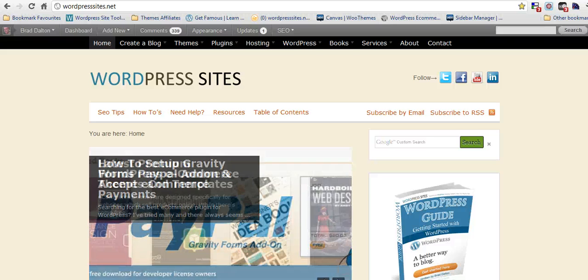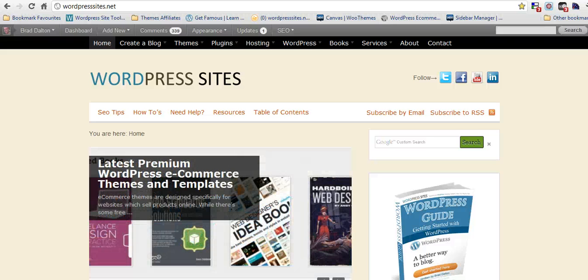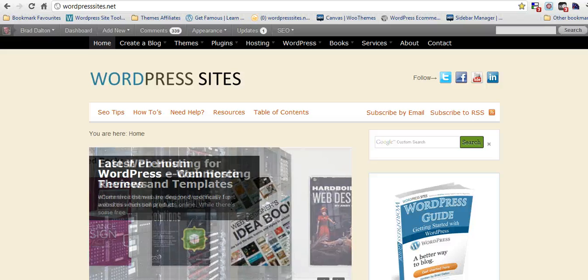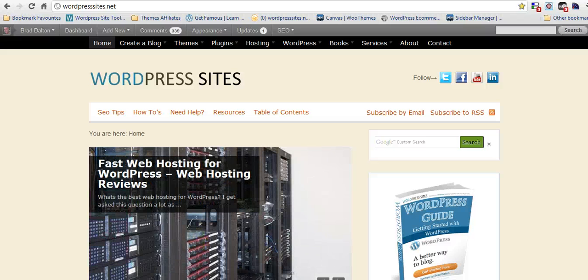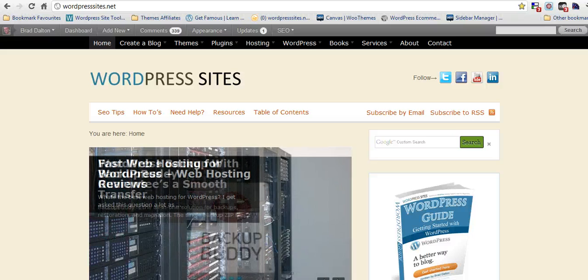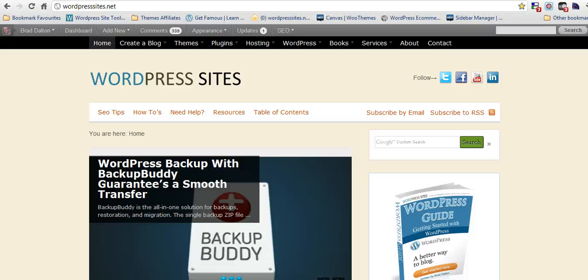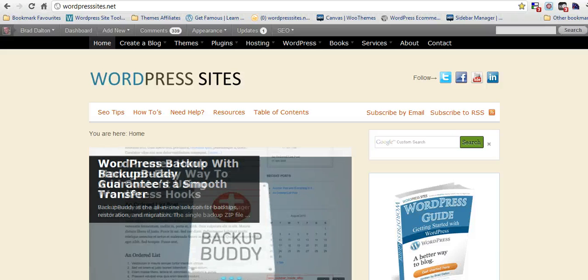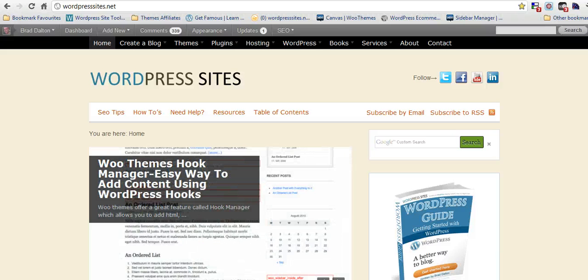Hi, Brad from WordPress Sites. This is a 5-minute video on the new Sidebar Manager, which is available in all the WooThemes. It's included in the WooThemes Framework.